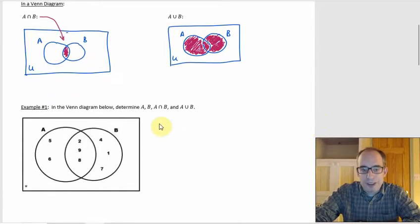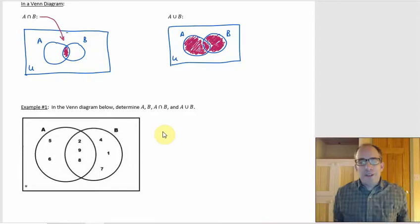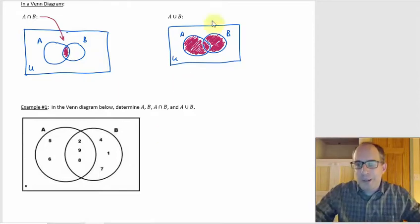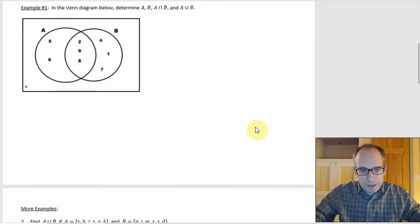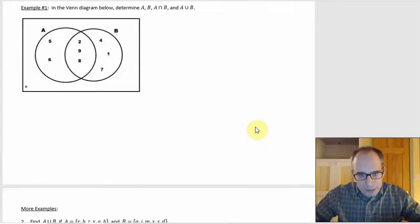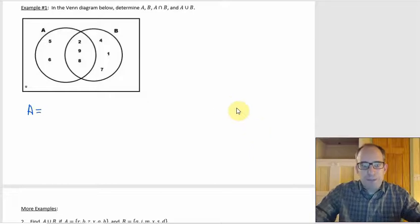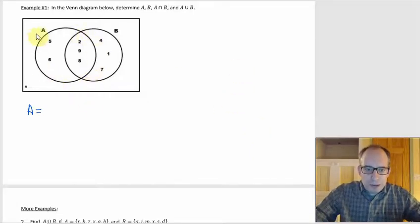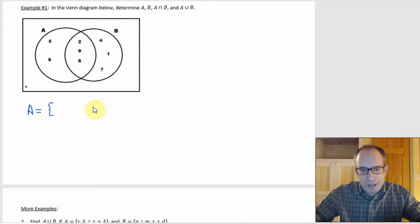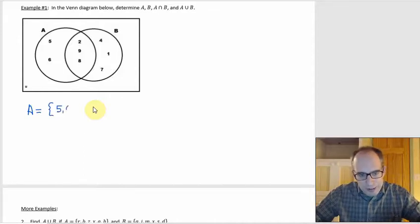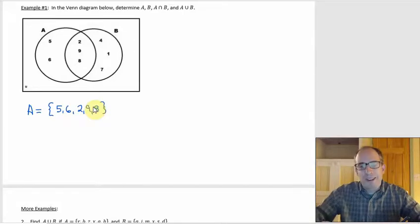So from the Venn diagram, we figure out what A is, what B is, the intersection, and the union. For A, the A circle includes five and six, but also the three elements in the overlap. Since order doesn't really make a difference, going left to right: you'd have five and six, but also two, nine, and eight. That's what A is.